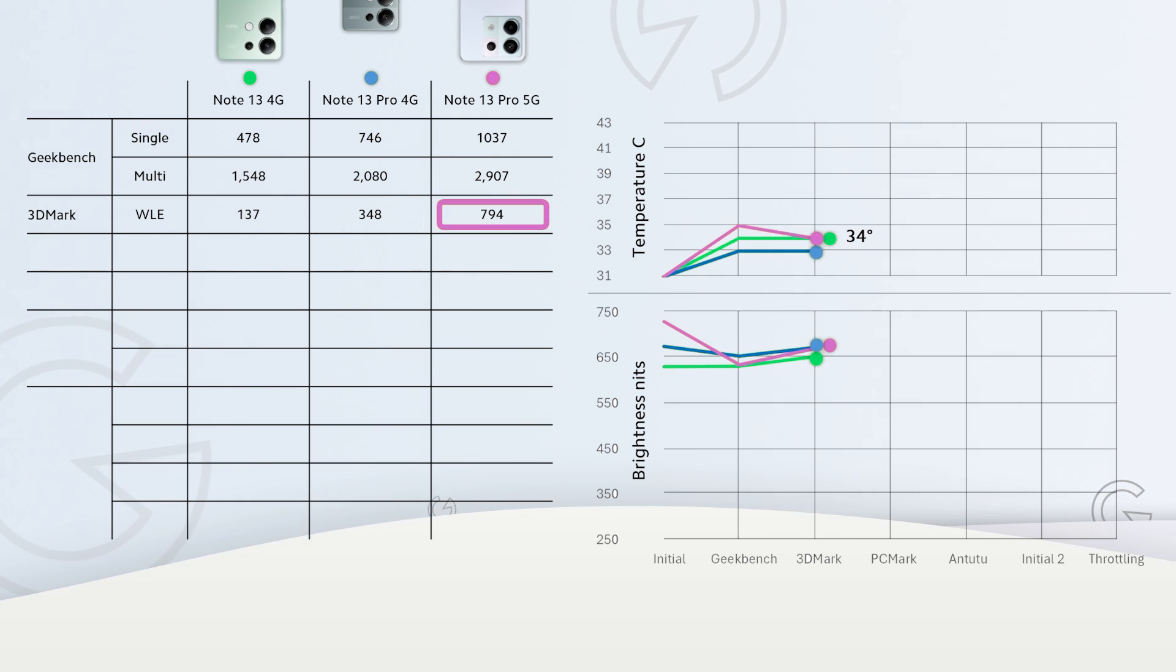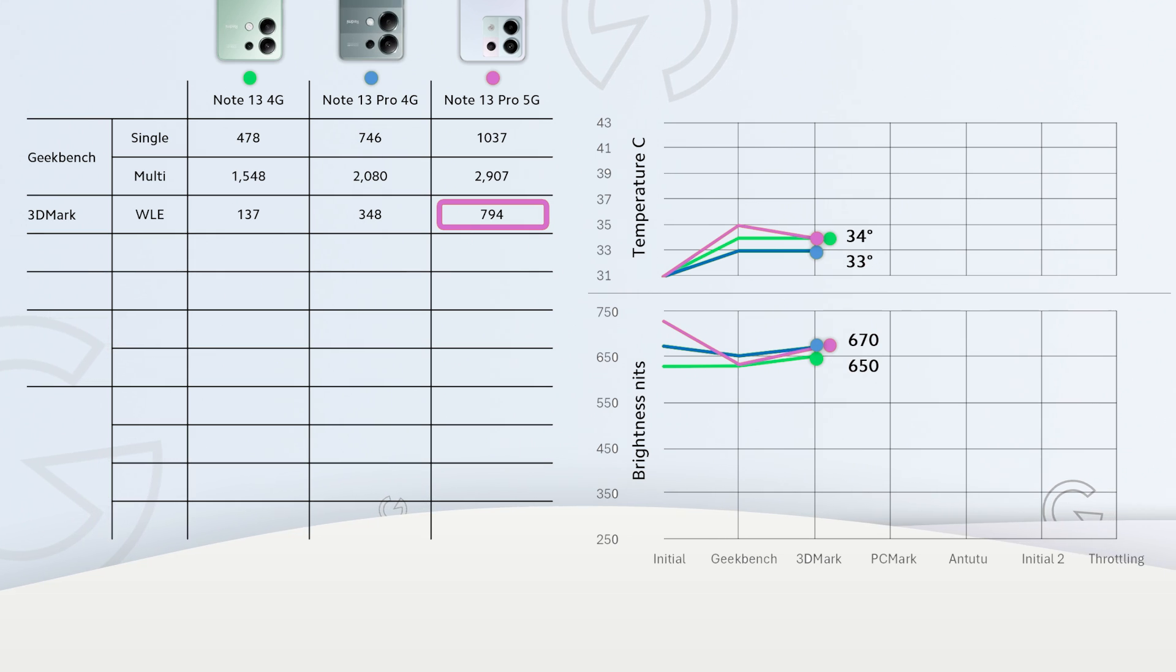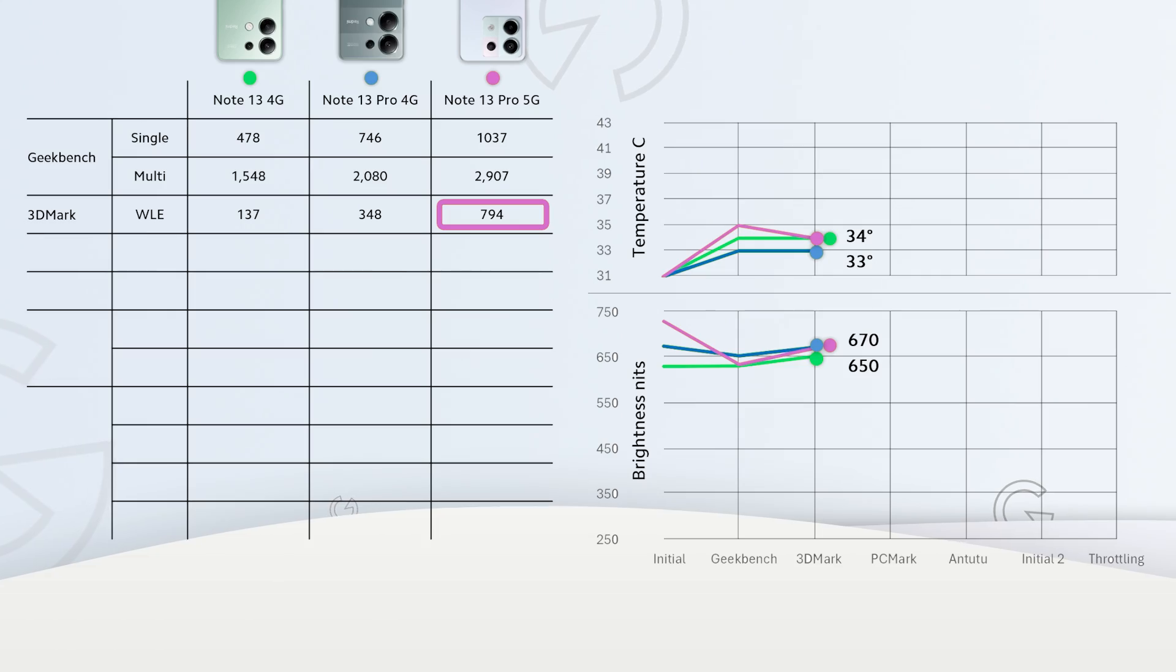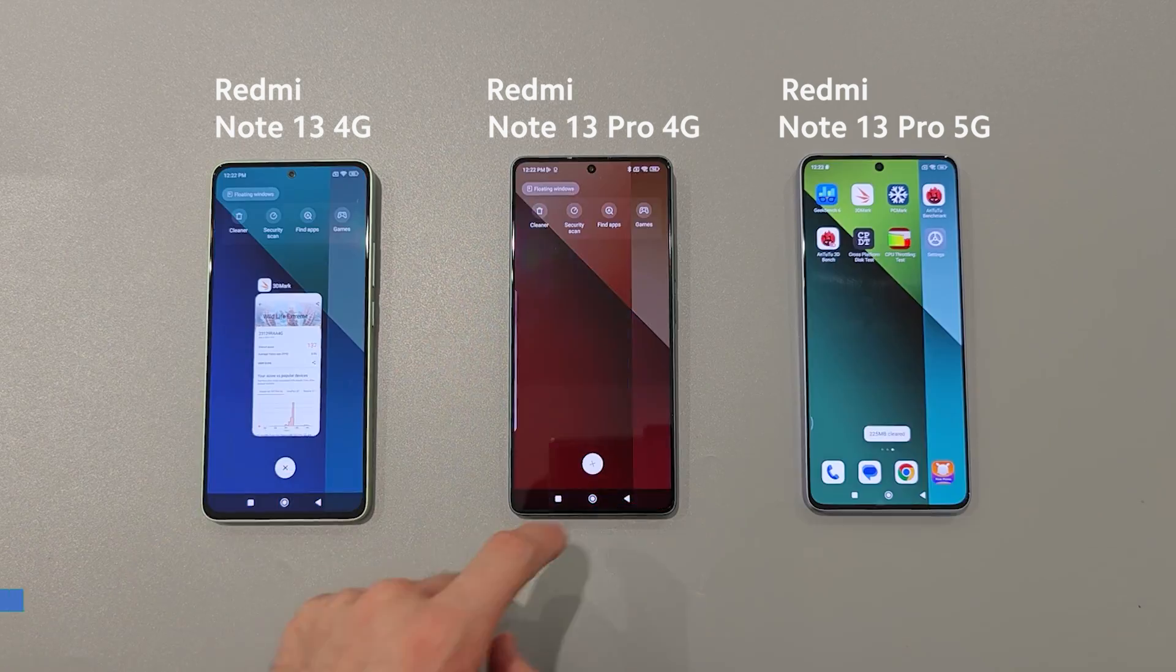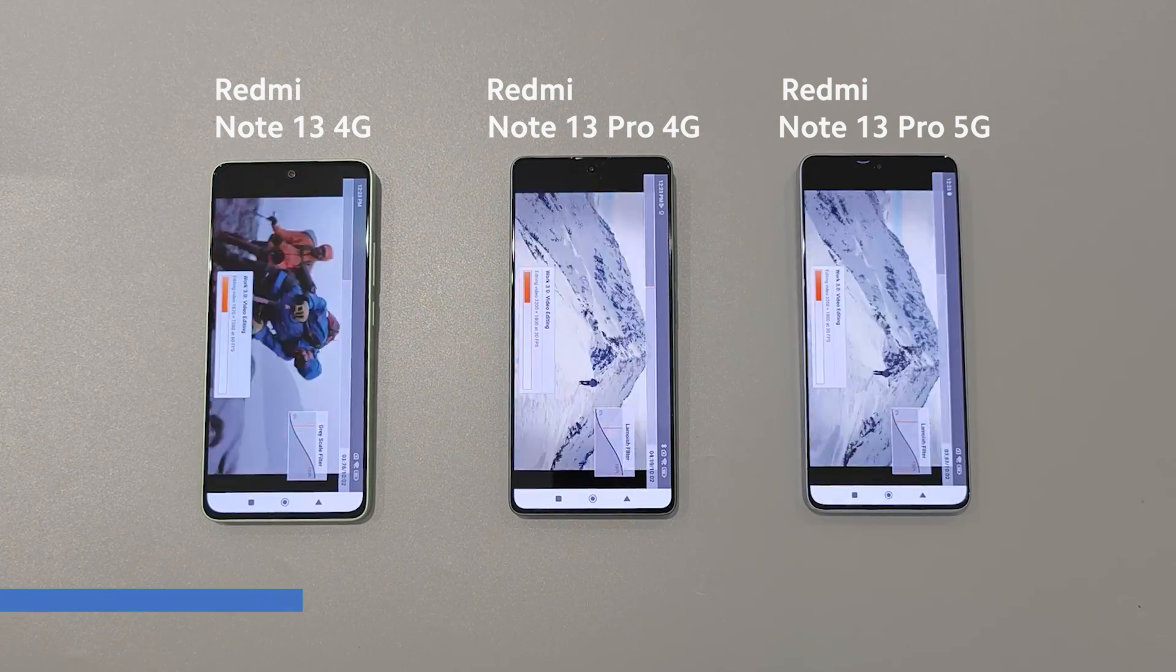What about temps? Note 13 and Note 13 Pro 5G are reaching 34 degrees and the Redmi Note 13 Pro 4G is a little cooler with 33 degrees.